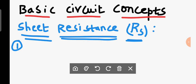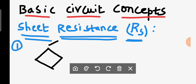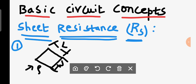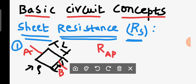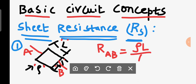Consider a sheet of length L and width W. If the resistivity is rho and you want to determine the resistance between end A and end B, you can write resistance as rho times L divided by A, where A is the cross-sectional area.